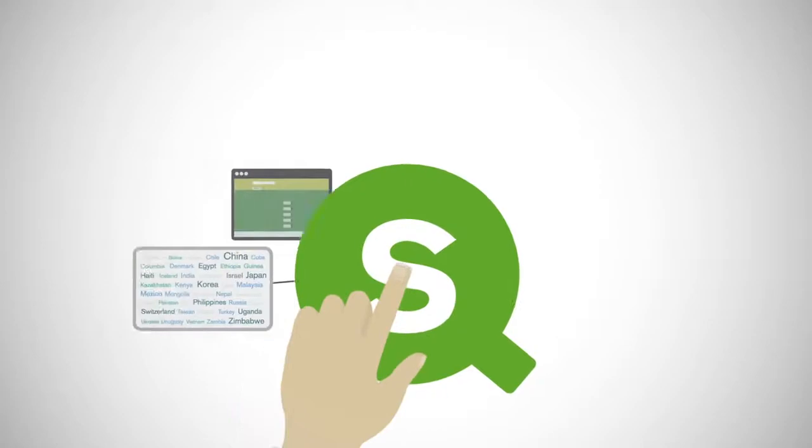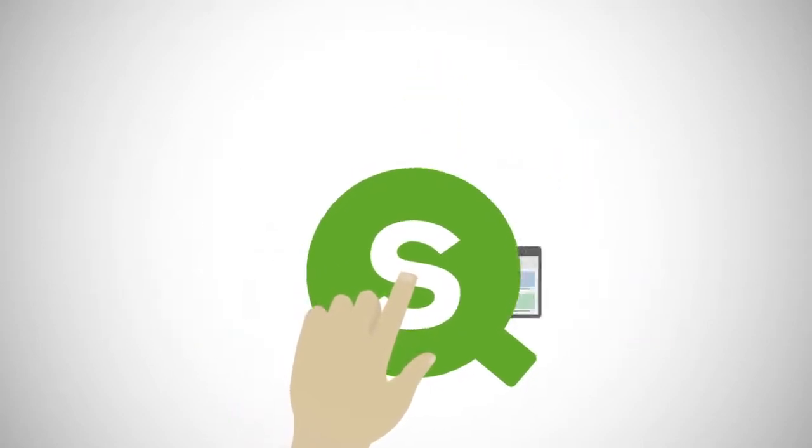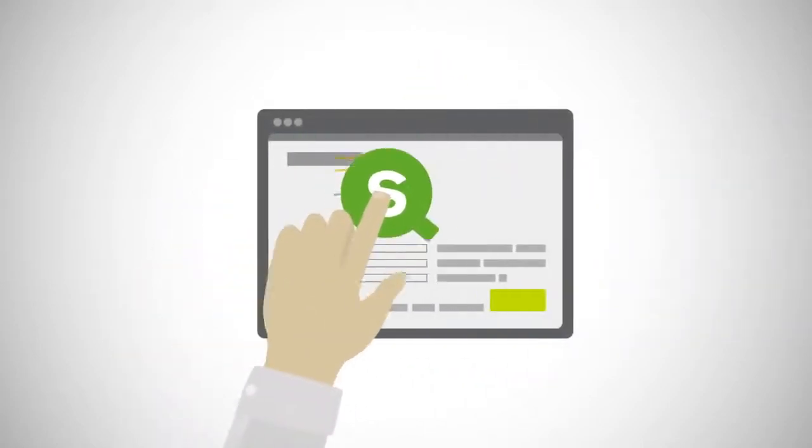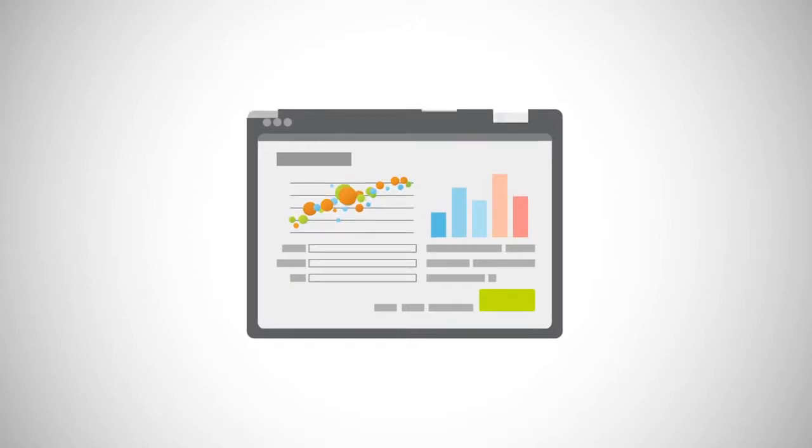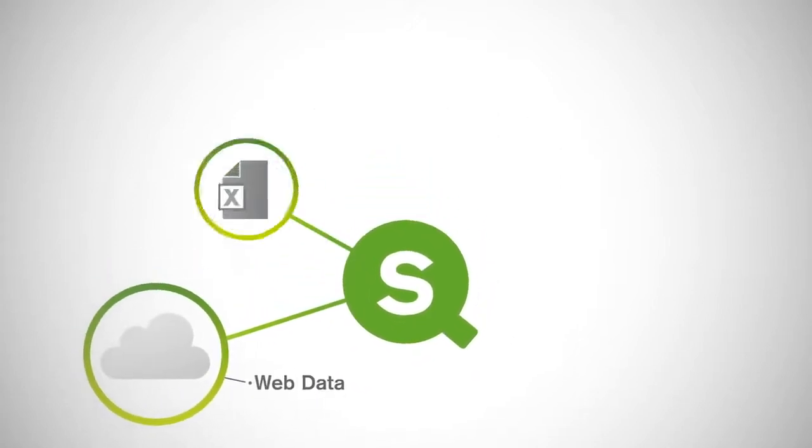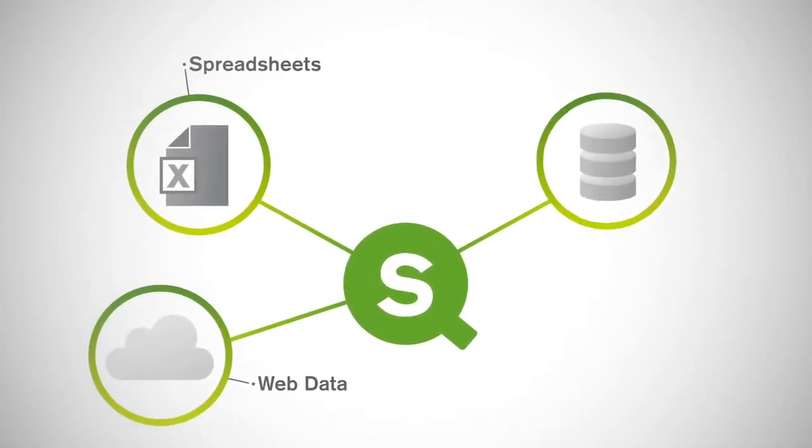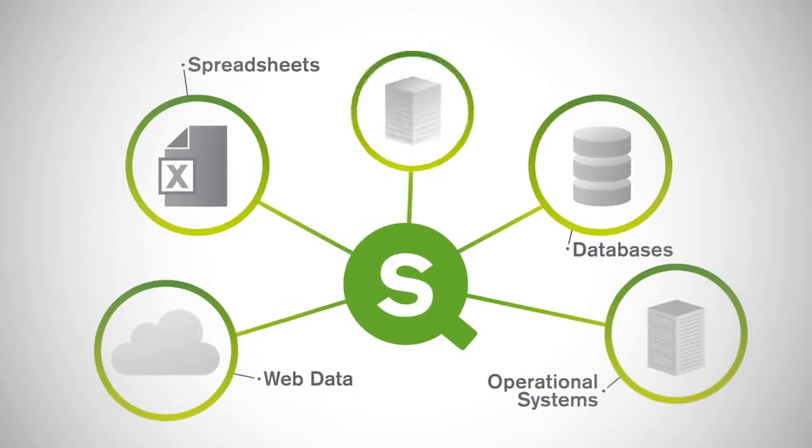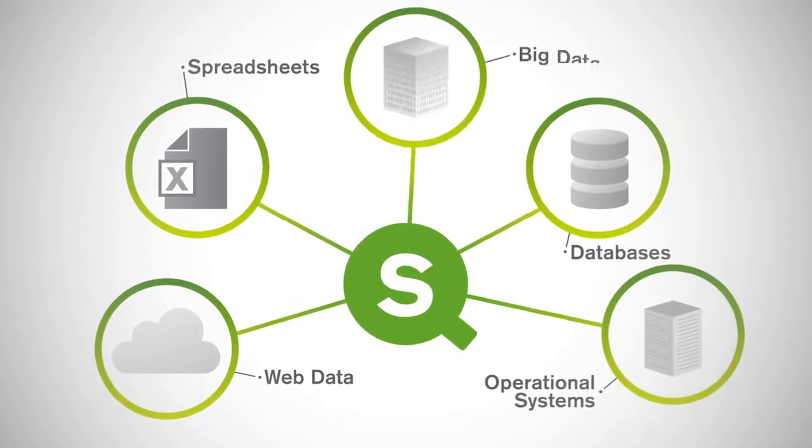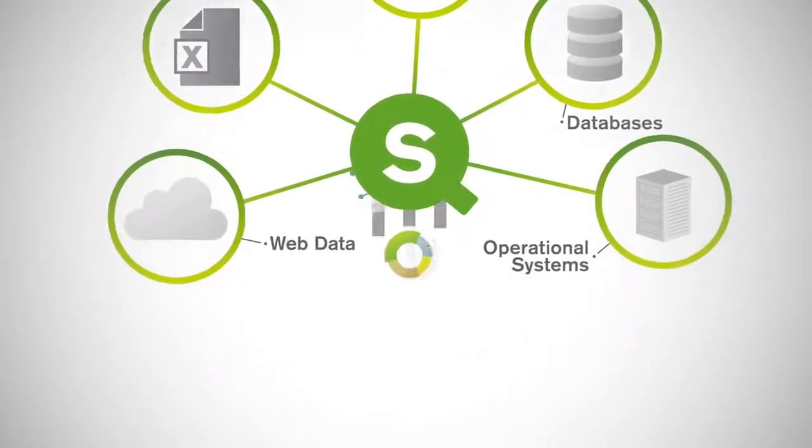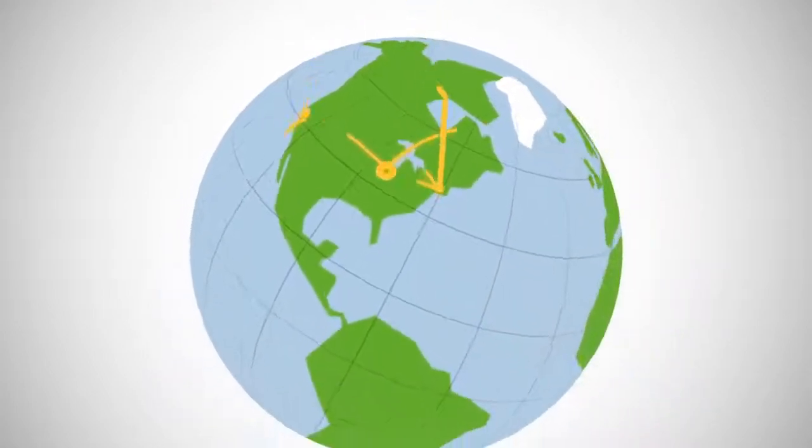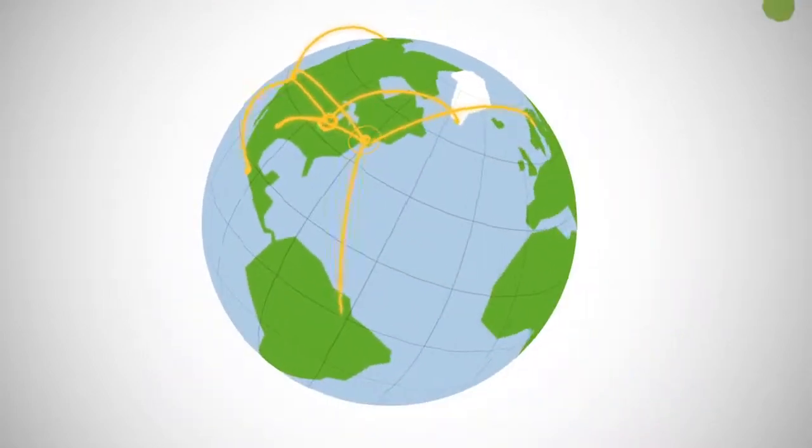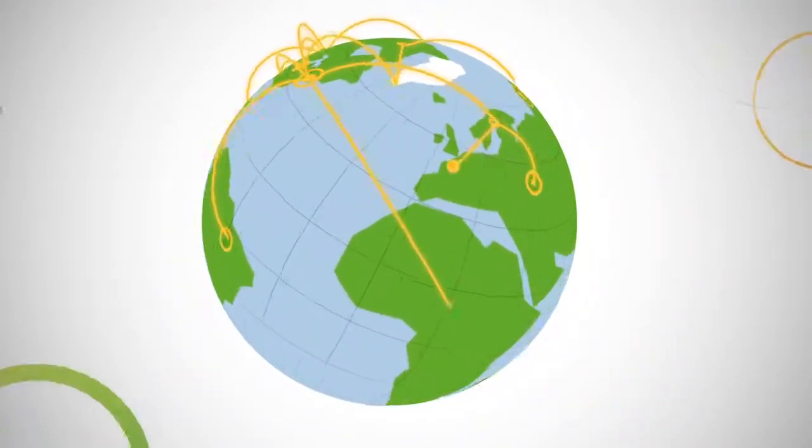Developers can extend Qlik Sense to build custom apps and visualizations and embed objects in other apps with open and standard APIs. Complex data from multiple sources can be easily integrated without the need for external tools. And every deployment can rapidly scale across geographies to support large volumes of data and users.